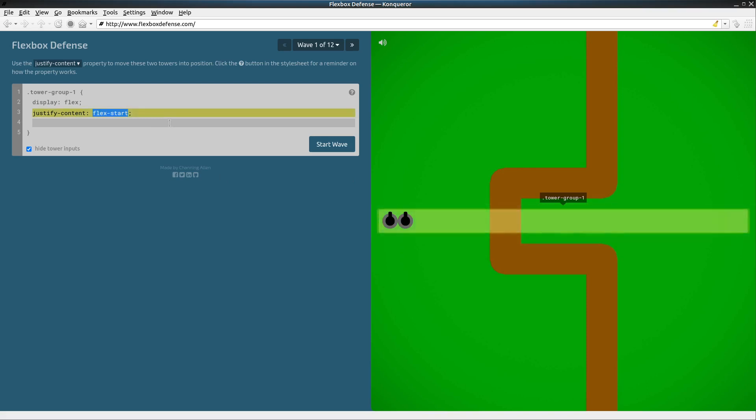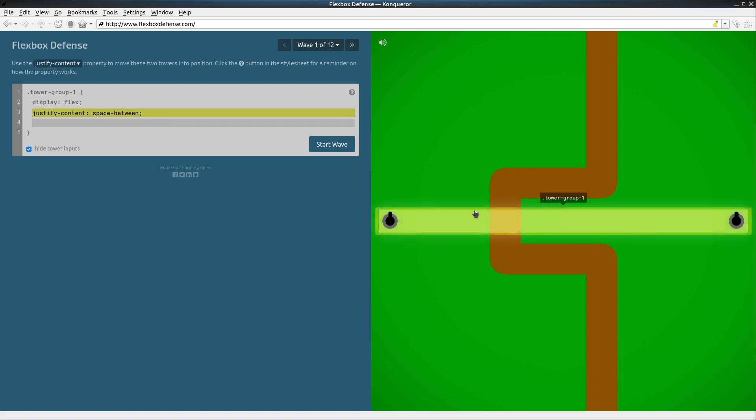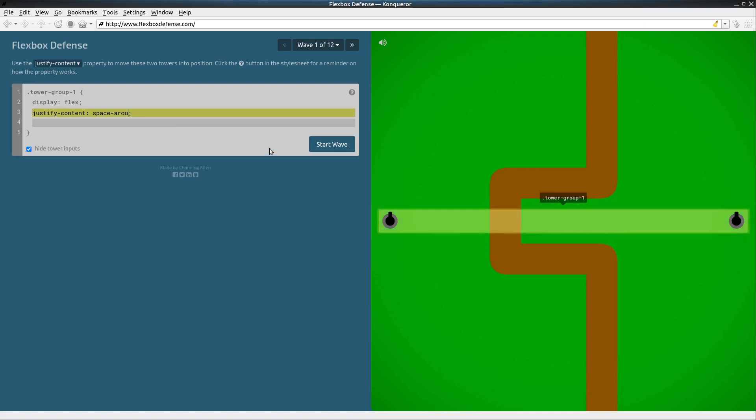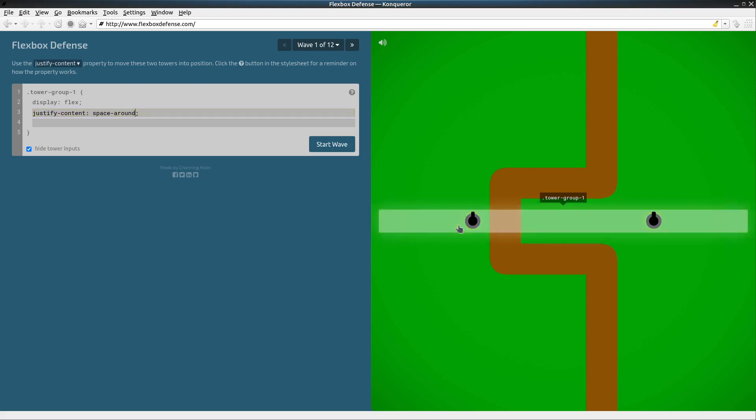Now how about space-between. That puts the maximum amount of space between them. And then space-around. The space in the middle is going to be equal to the space on the left plus the space on the right.